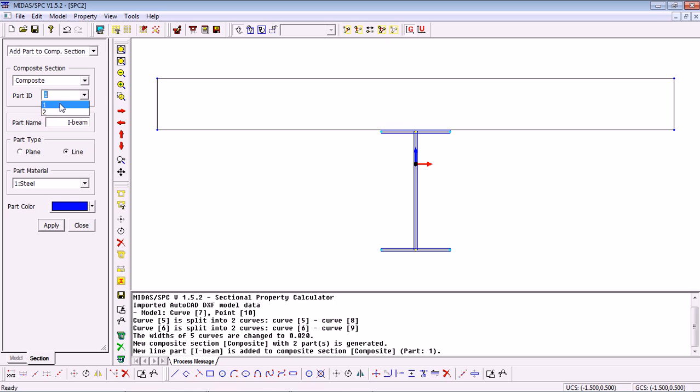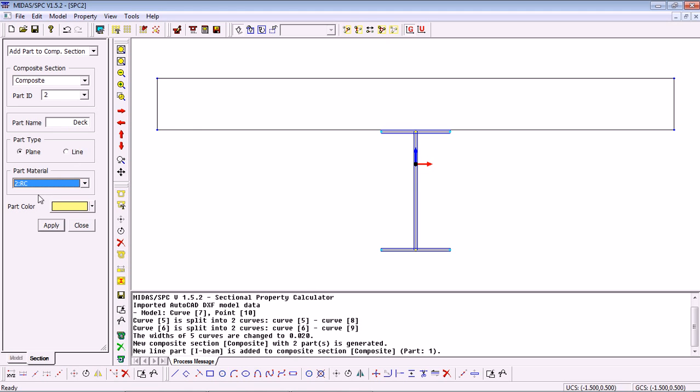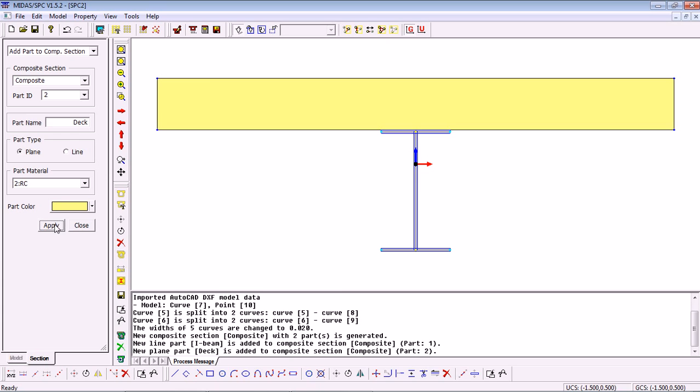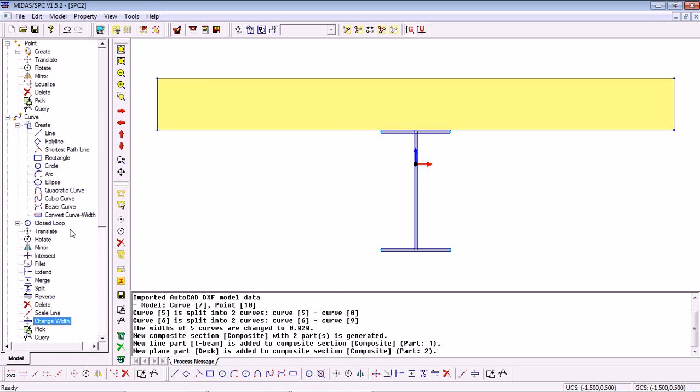And then assign part two, which will be the deck using the Plane type and the Reinforced Concrete material. Select our deck and click Apply. With this, our section has been fully generated and defined.